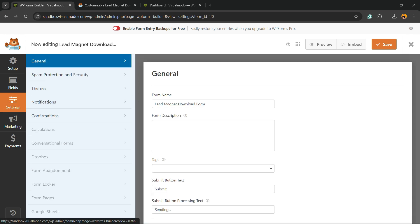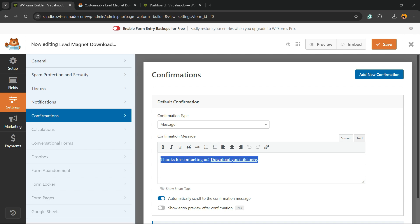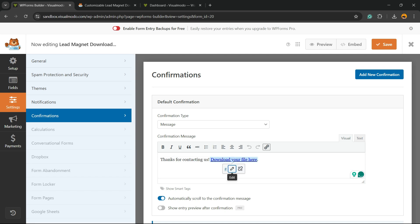Let's move to the Settings from the left sidebar of menus. Right here on Confirmation: thanks for contacting, download your file here. Now all you have to do is click this pencil and change this URL to your ebook URL.